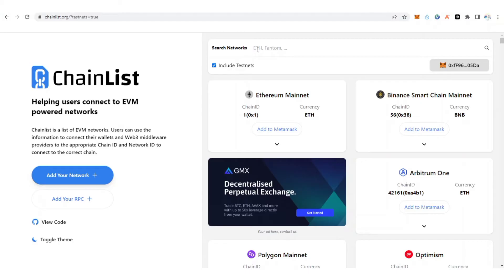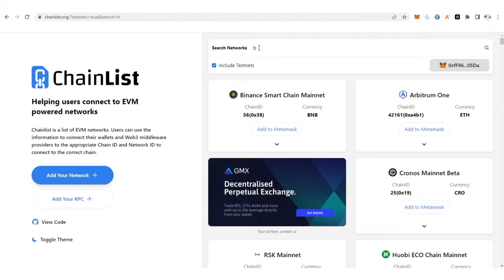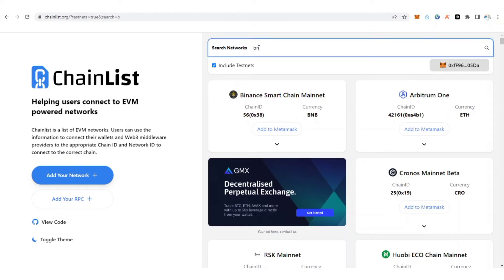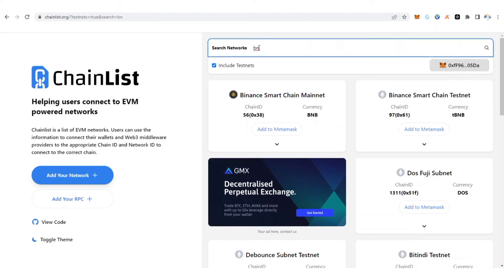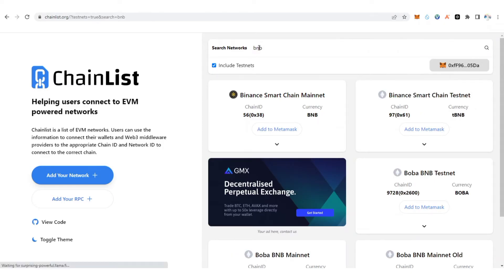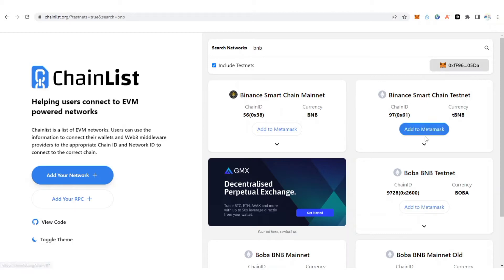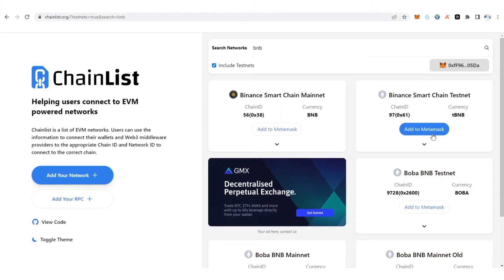After clicking on 'Include Testnet', search for BNB. Looking on the screen you can see Binance Smart Chain Testnet — there is the tBNB. This is for testing.